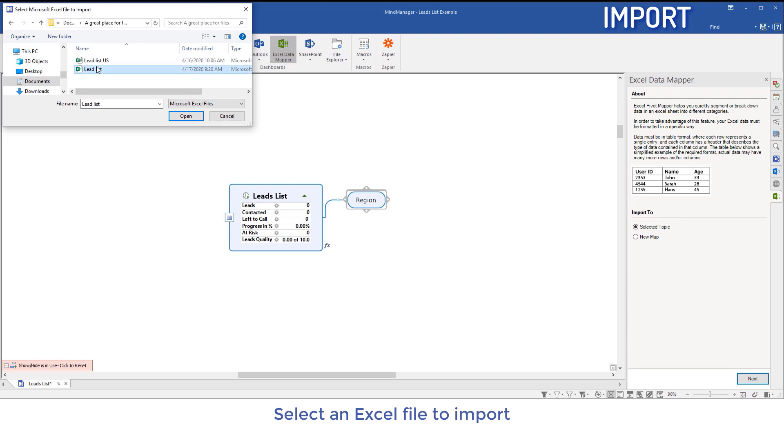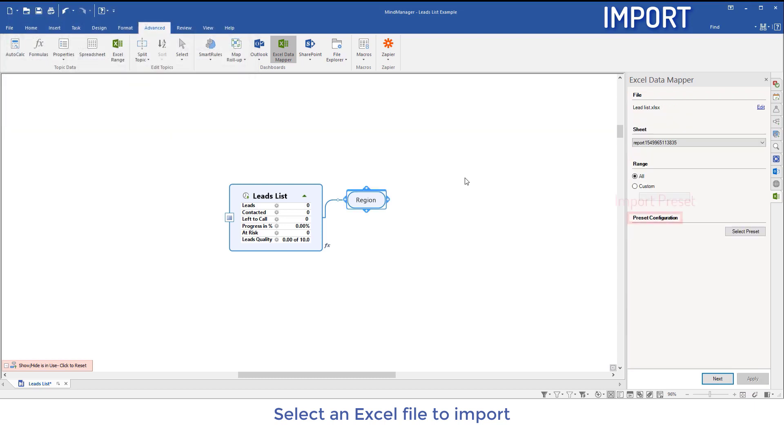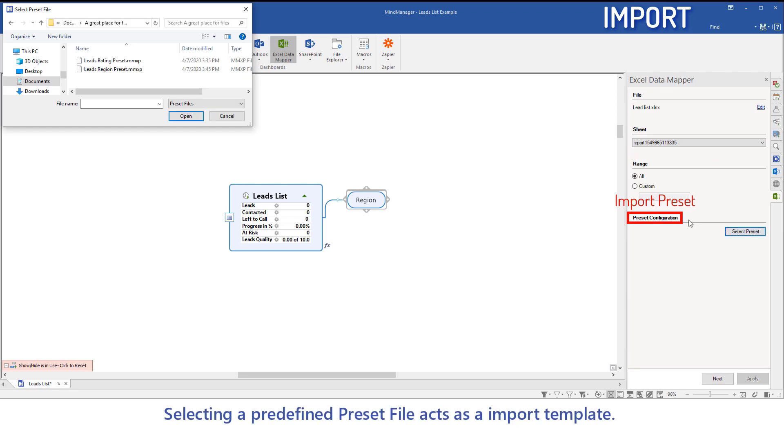Select an Excel file to import. Selecting a predefined preset file acts as an import template.